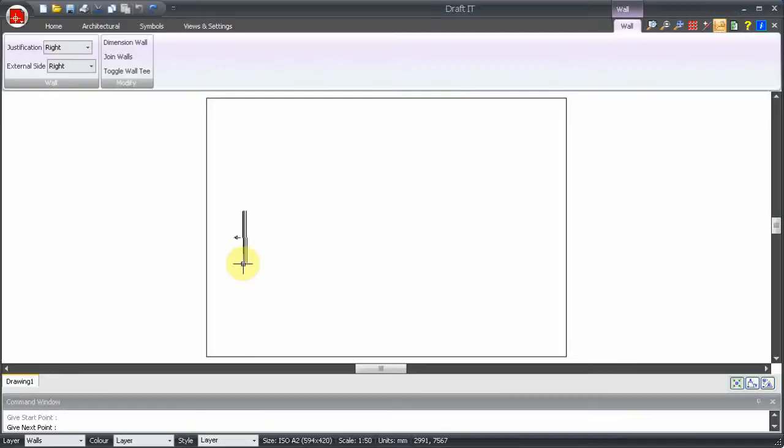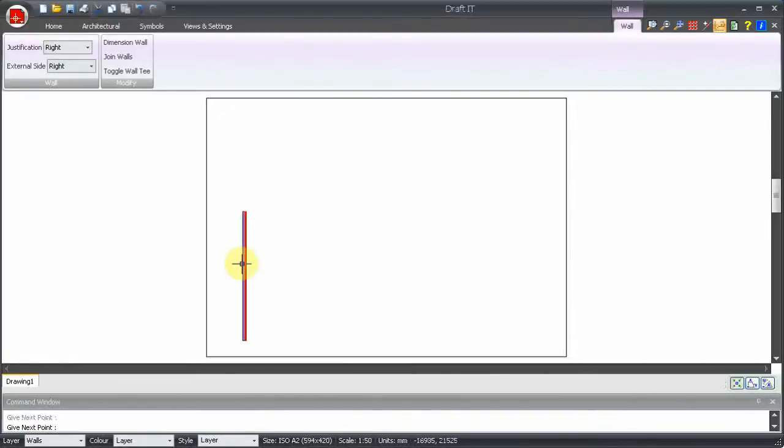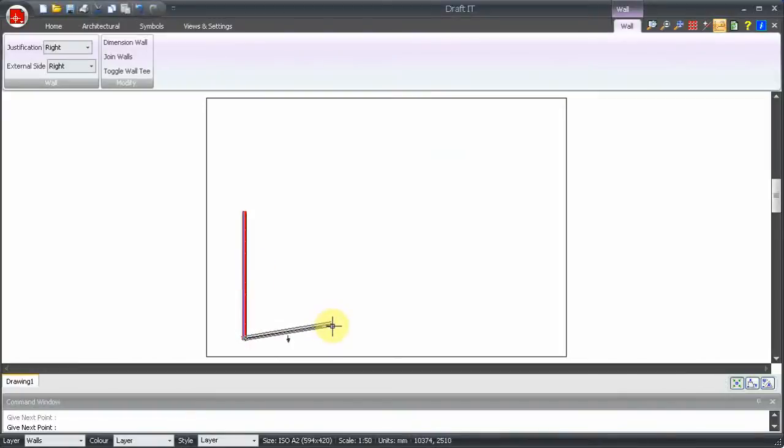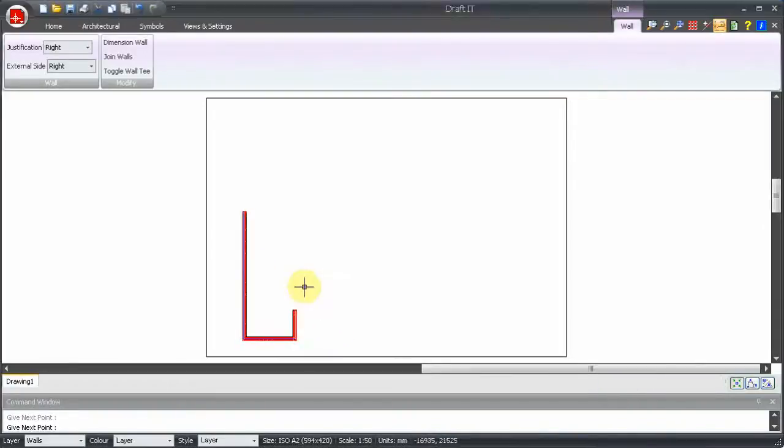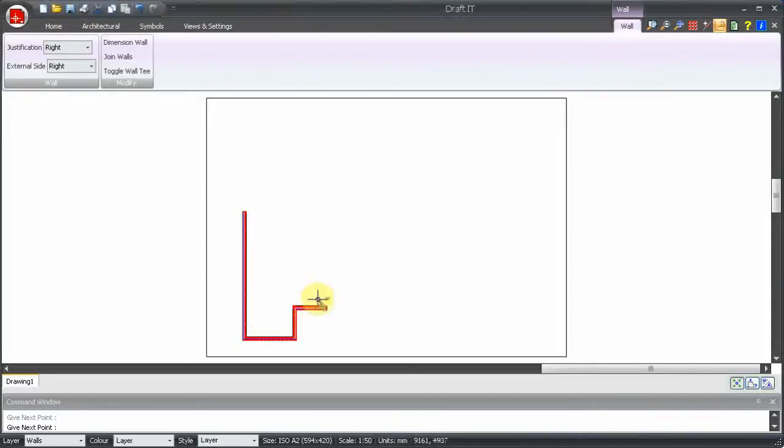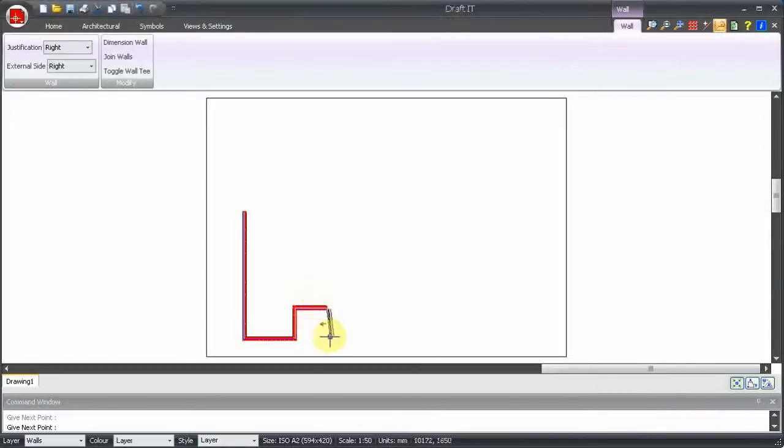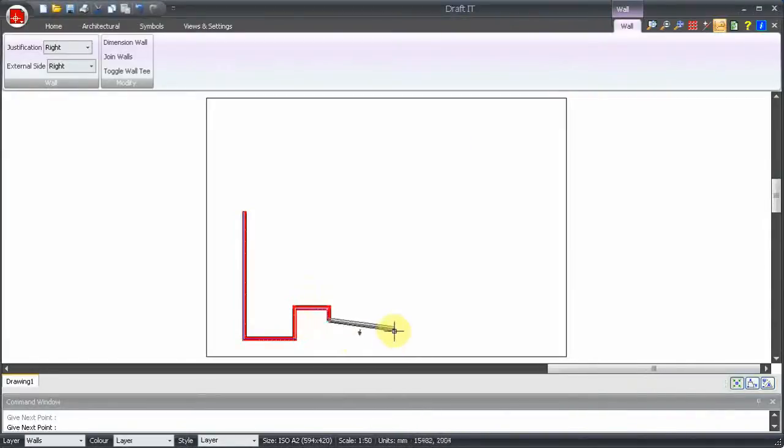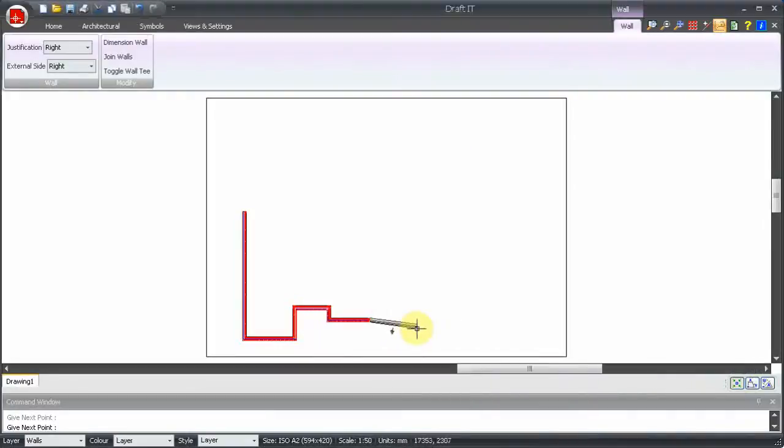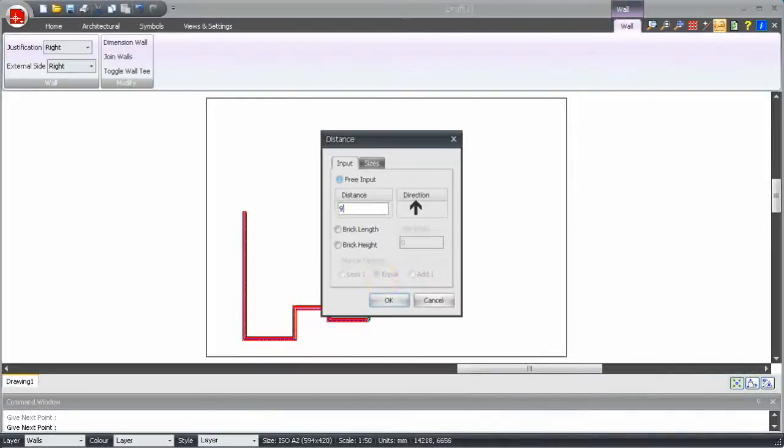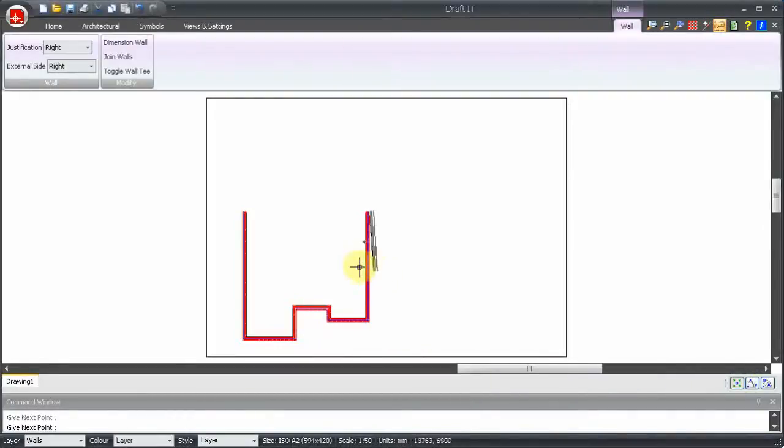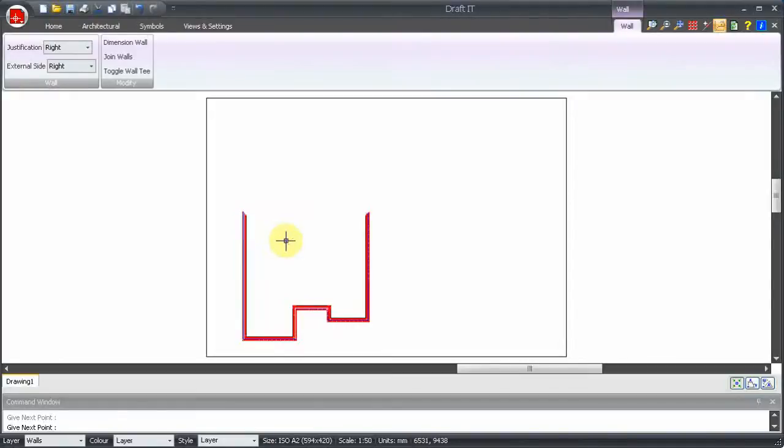Now we can press the relevant arrow keys to define the direction of each wall, typing in the distance in each case. No need to type in the last distance, just type C to close the profile.